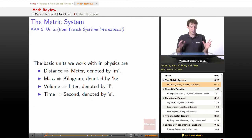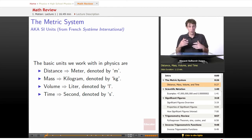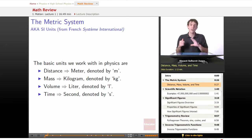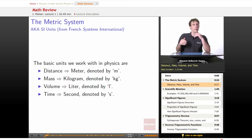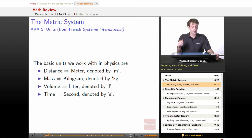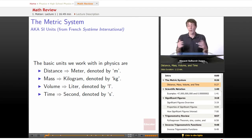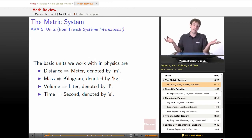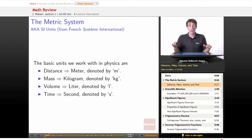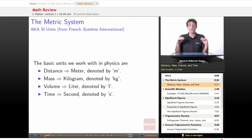First off, the metric system, also called SI units, which is from the French Système Internationale — the people who first created the metric system and propagated its use. The metric system was created to standardize measurements, and it's done a great job of that. Almost all the countries in the world, with the exception of the United States, are completely standardized on it. And even in the United States, everybody in science and physics uses the metric system. The metric system is great, and it's the way to do things.